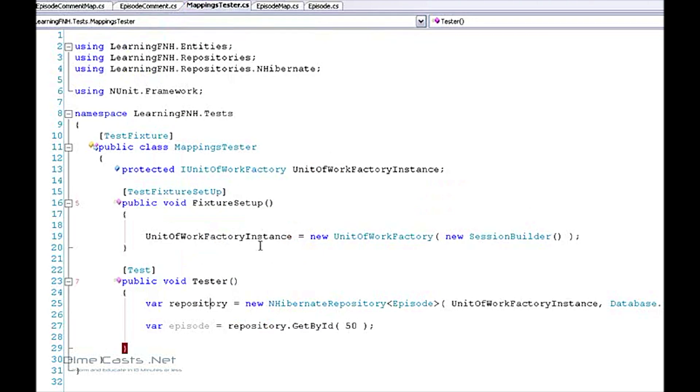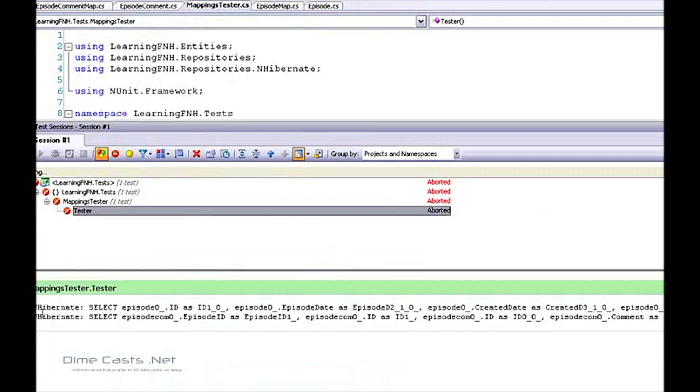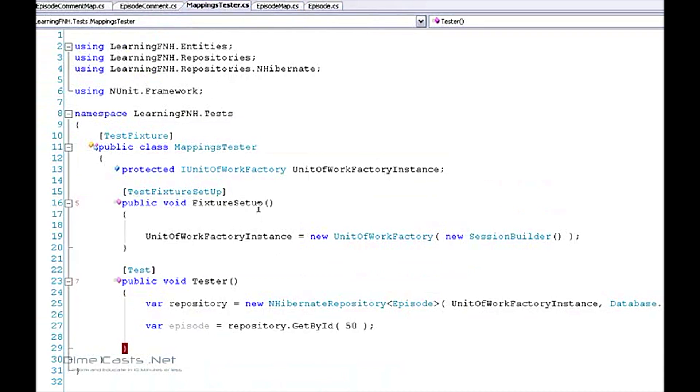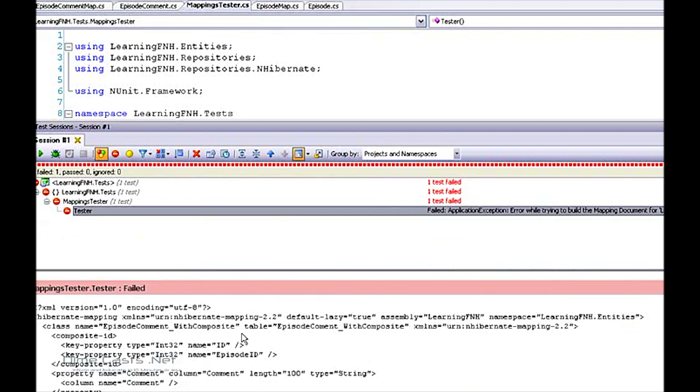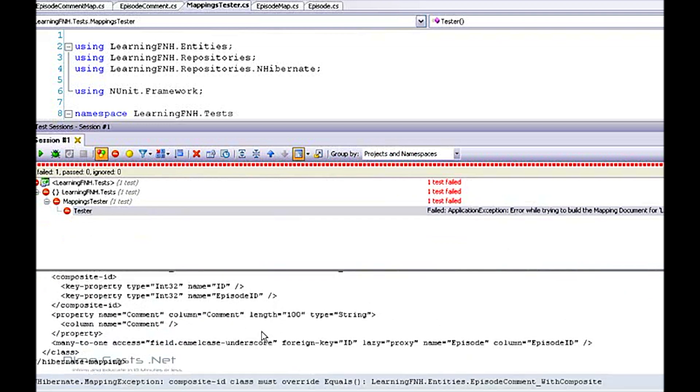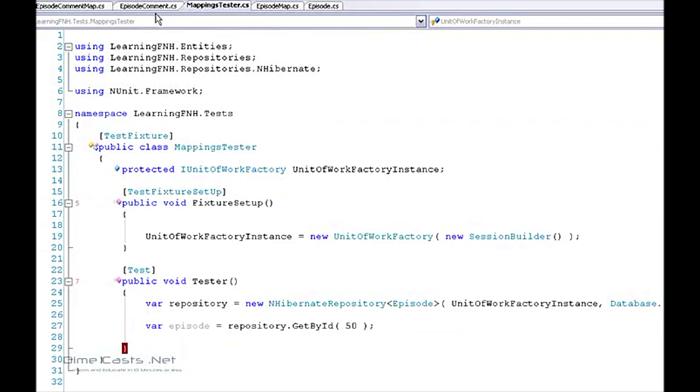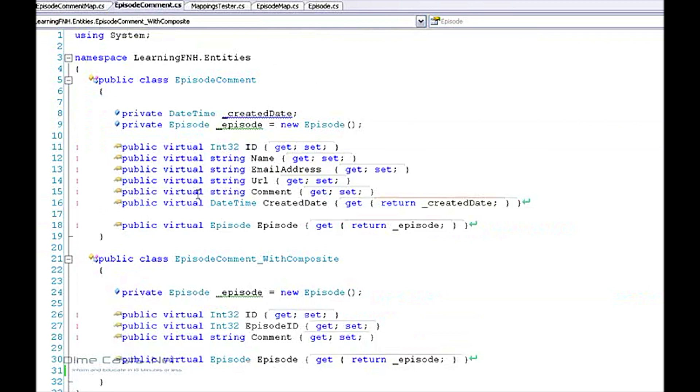So if we've done this correctly, we should be able to run our test and see both of them populated. Wait a minute, it looks like my test failed. Let's take a look and see what happened. Composite ID class must override equals.